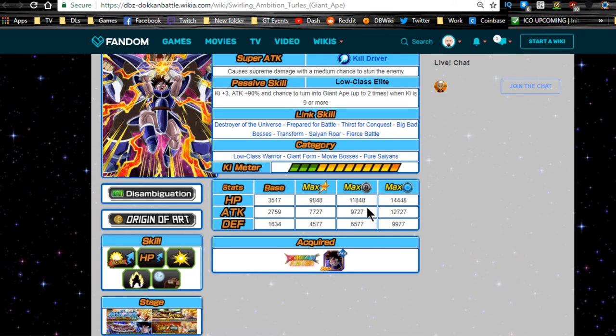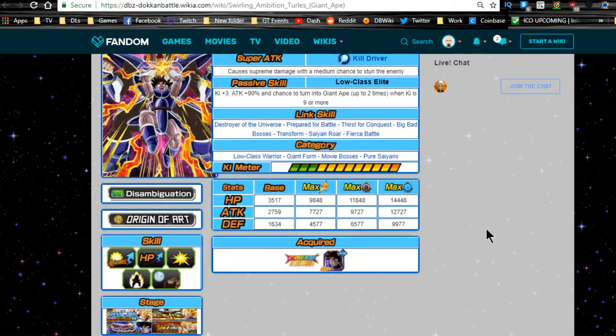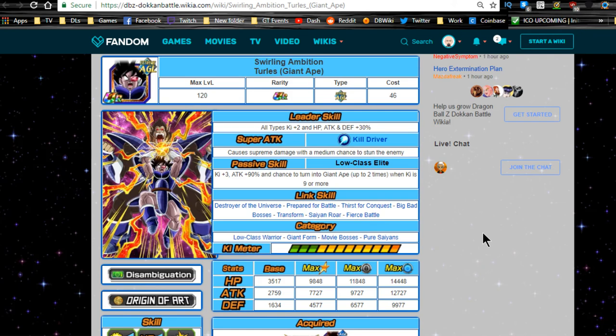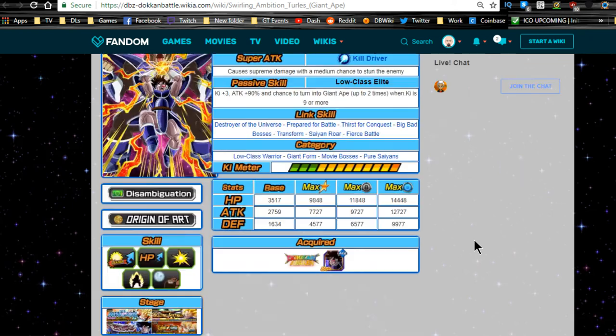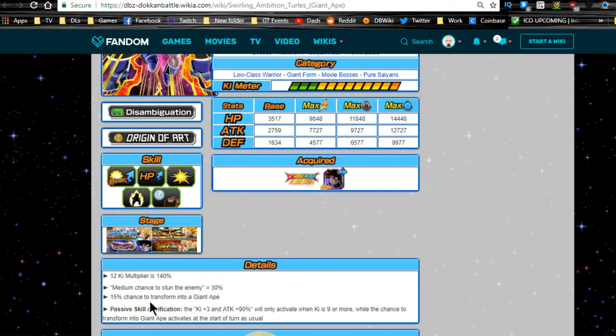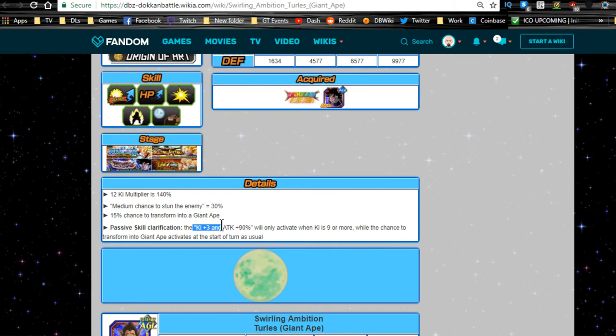Link skills are Destroyer of the Universe, Prepared for Battle, Thirst for Conquest, Big Bad Bosses, Transform, Saiyan Roar, and Fierce Battle - very nice link skill set. Categories are the same. Max base dupe system is HP 9848, attack 7727, defense 4577. Base dupe system is 11,848 HP, 9727 attack, 6577 defense. If you do any type of dupe system, I'd probably just give him full crit because the Great Ape mechanic now does allow crits and everything. The stun is there but it's not relevant enough for you to focus on giving him any dodges.